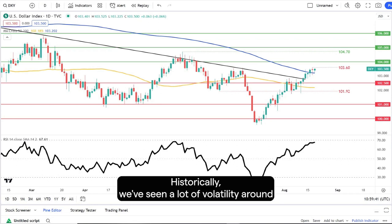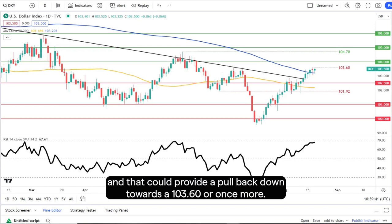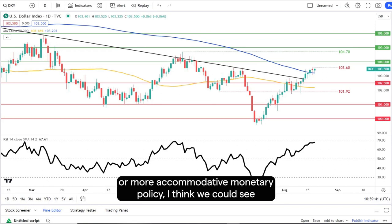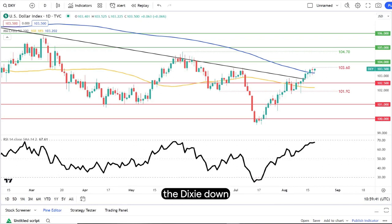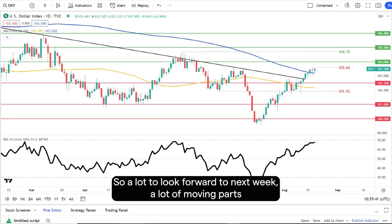Bulls in particular will be quite hesitant around that 104 level. Historically we've seen a lot of volatility around Jackson Hole, so they may look to pair back their position sizes at 104, and that could provide a pullback down towards 103.60 once more. And if we do get that dovish message from the Fed or more accommodative monetary policy, I think we could see the dollar index down towards that 102.50 mark.